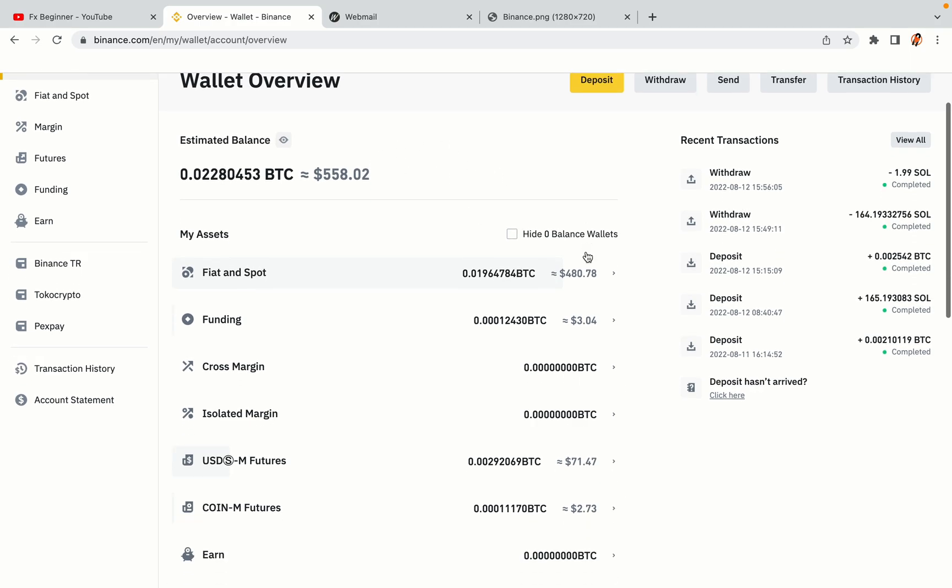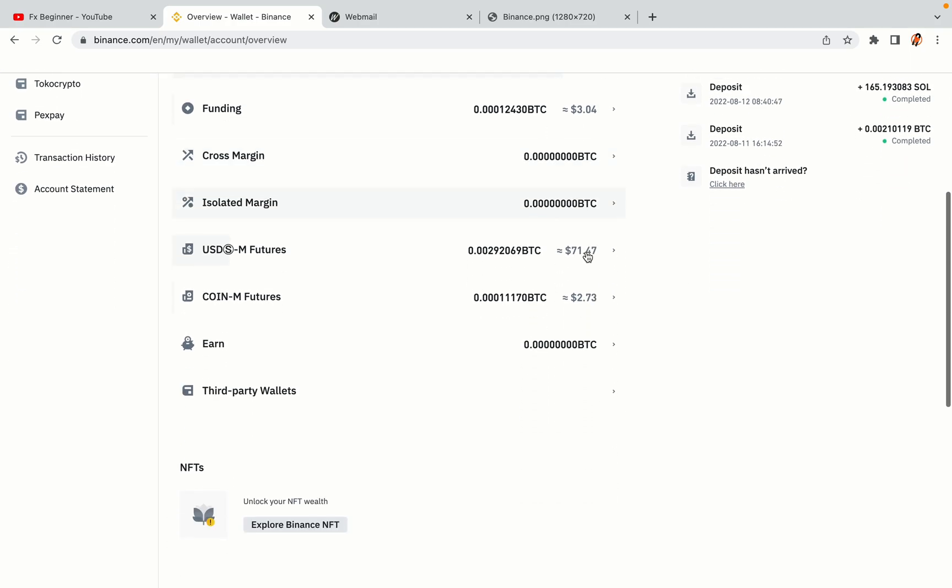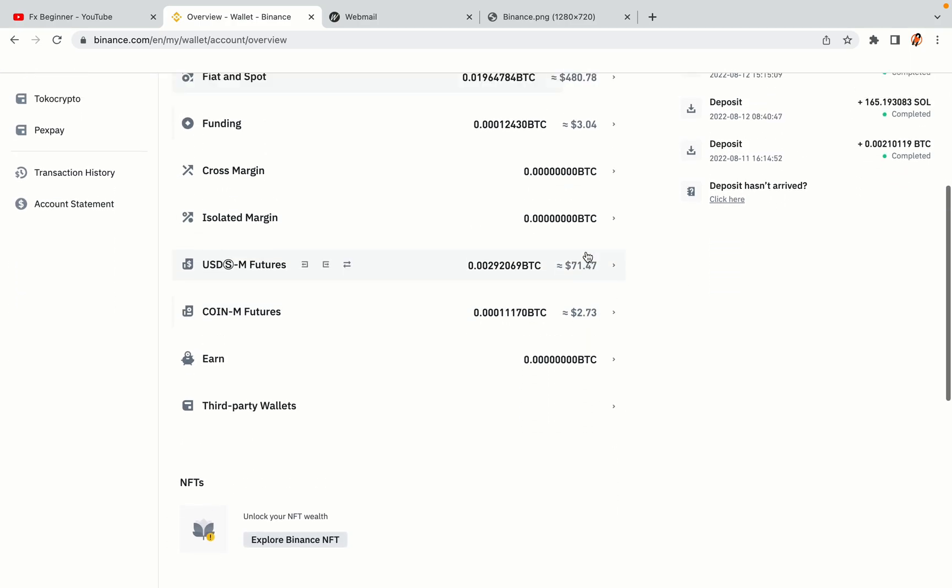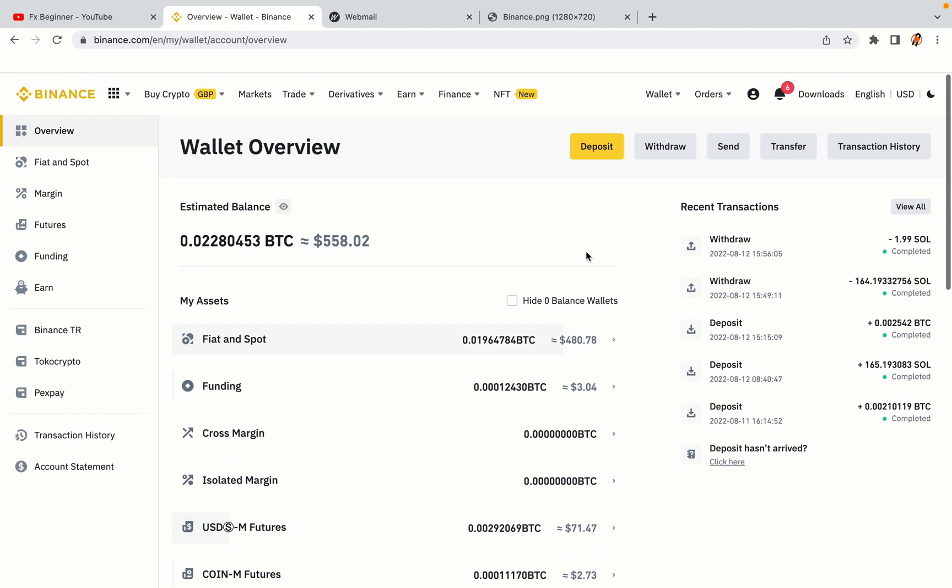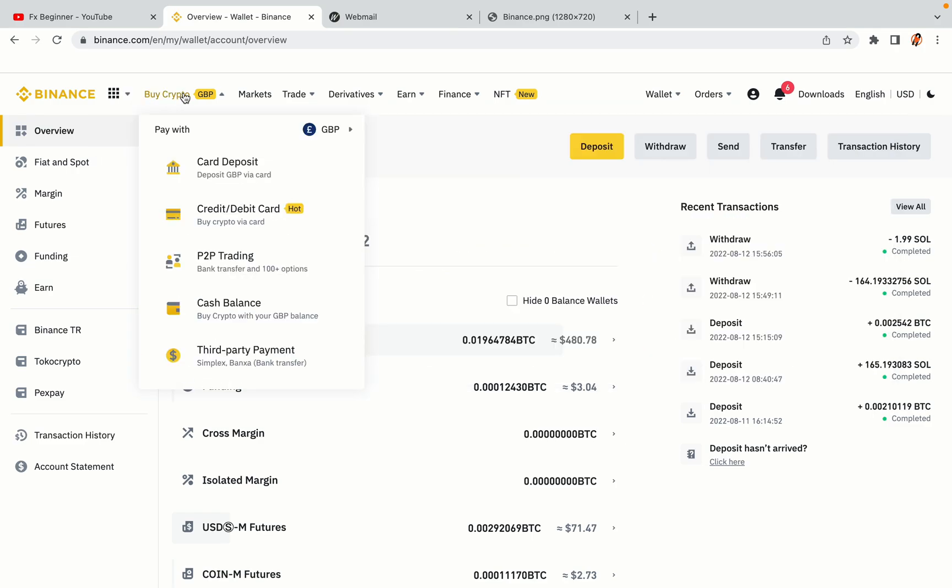Now your Binance trading account is fully set and you can start buying cryptocurrencies like Bitcoin, Ethereum and Cardano using your credit debit card or direct bank transfers. Also you can make money by trading on Binance futures.